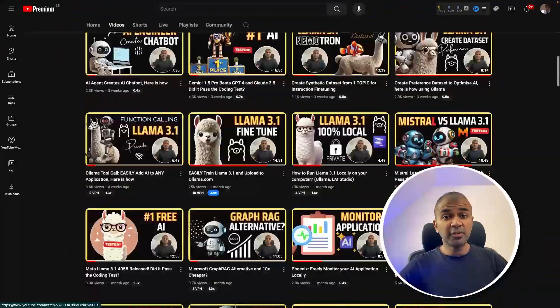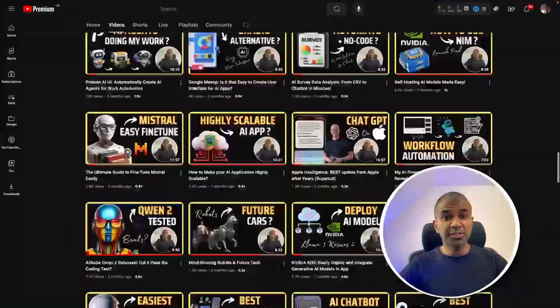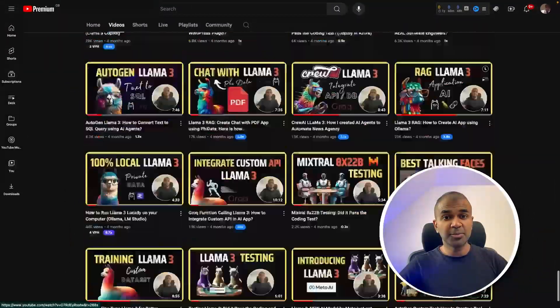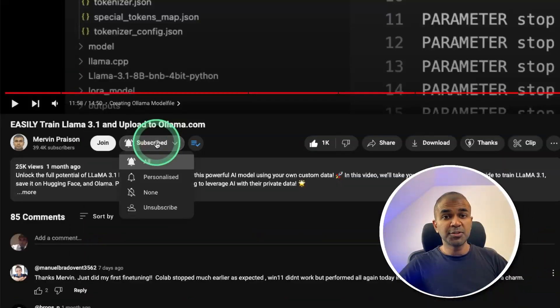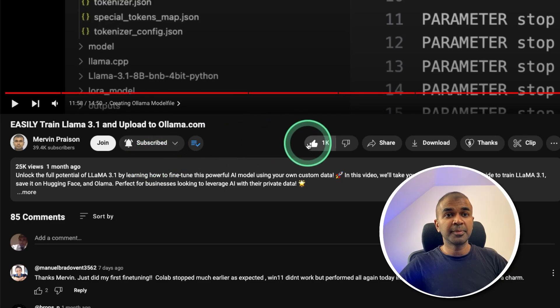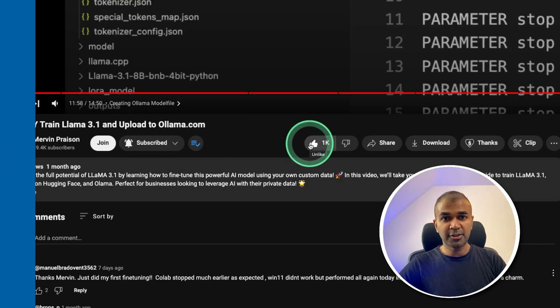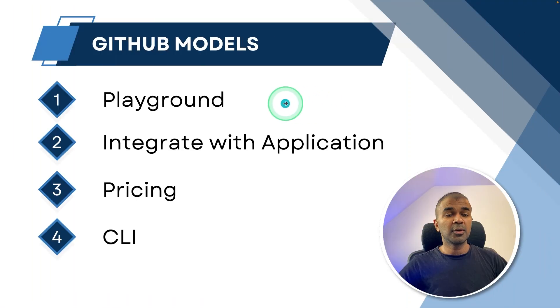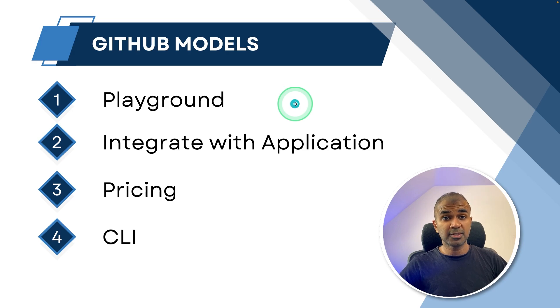I regularly create videos about artificial intelligence on my YouTube channel, so do subscribe and click the bell icon to stay tuned. Make sure you click the like button so this video can be helpful for others. First, we are going to see how you can use the playground.